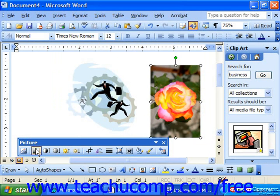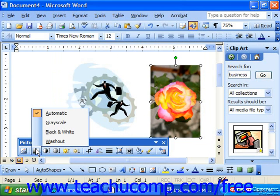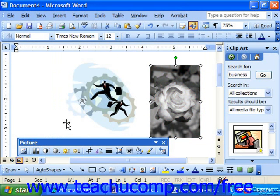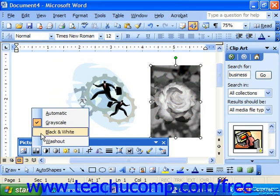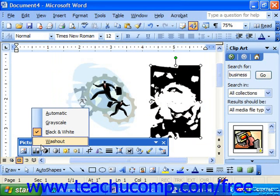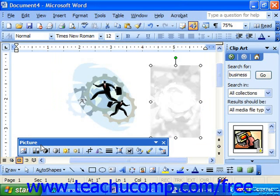The second button, called Image Control, when clicked displays a drop-down with four settings for your graphic: automatic, grayscale, black and white, or washout — called watermark in previous versions. Automatic is the default and shows the graphic with its original colors. Grayscale shows the picture in a realistic black and white version using shades of gray — useful if you're printing to a black and white printer. Pure black and white uses only black and white with no gray. Choosing washout, or watermark depending on your version, turns the image into a watermark by fading it, so you could set it as the background and type text over it.